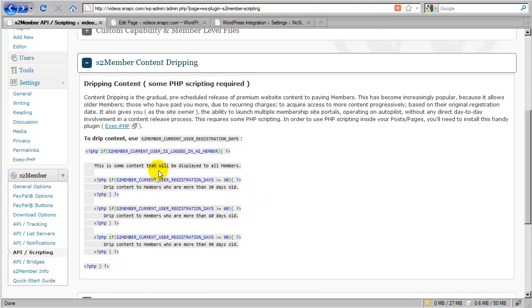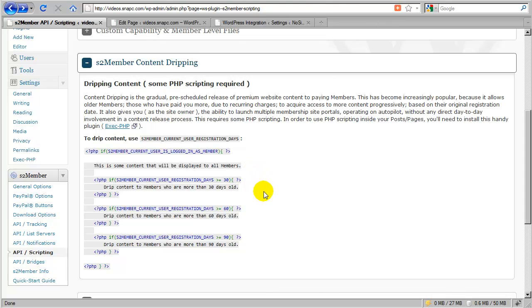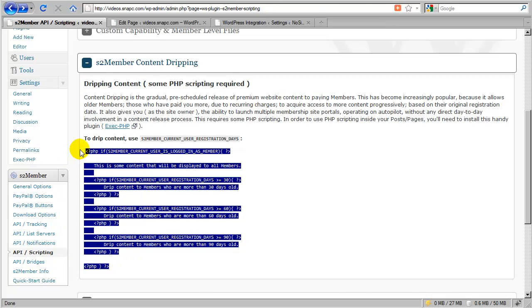So the gradual, pre-scheduled release of premium content is only possible if you as the site owner have taken the time to collect a pool of premium content and then go in and formulate a set of PHP conditional statements like the one you see here.